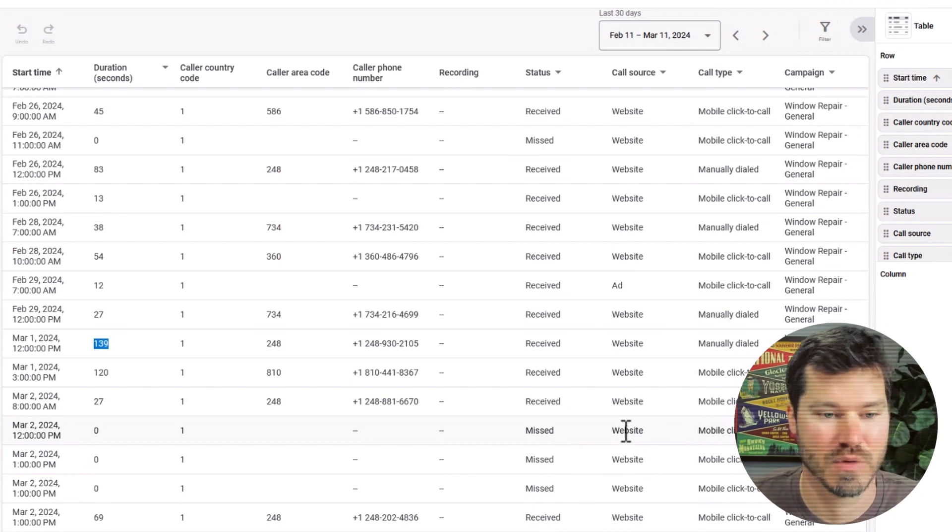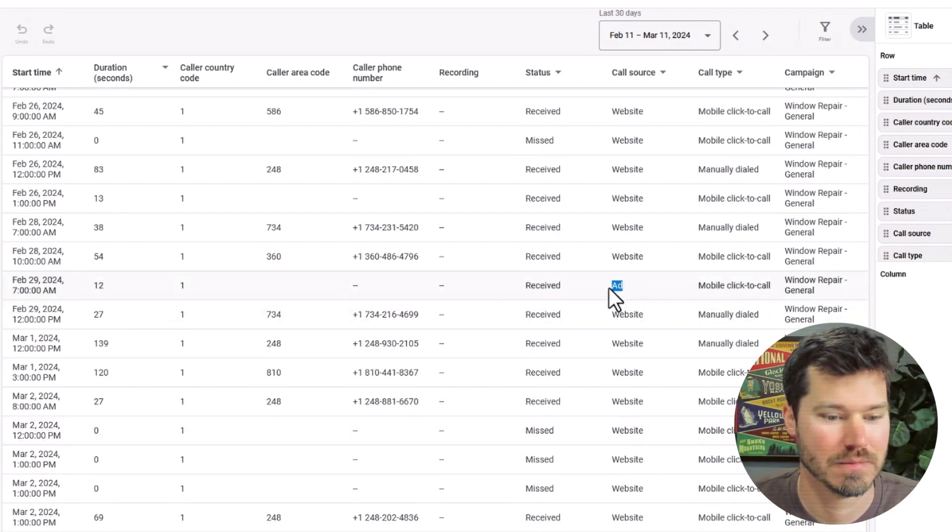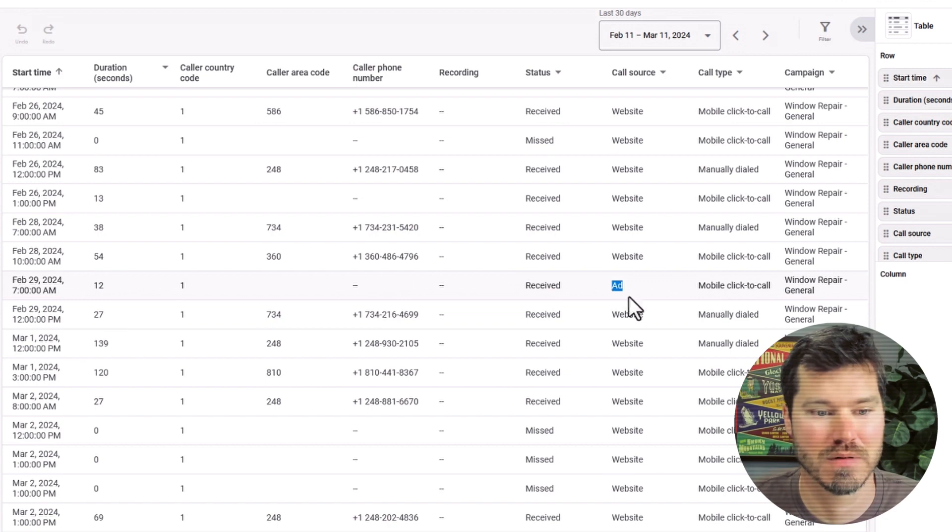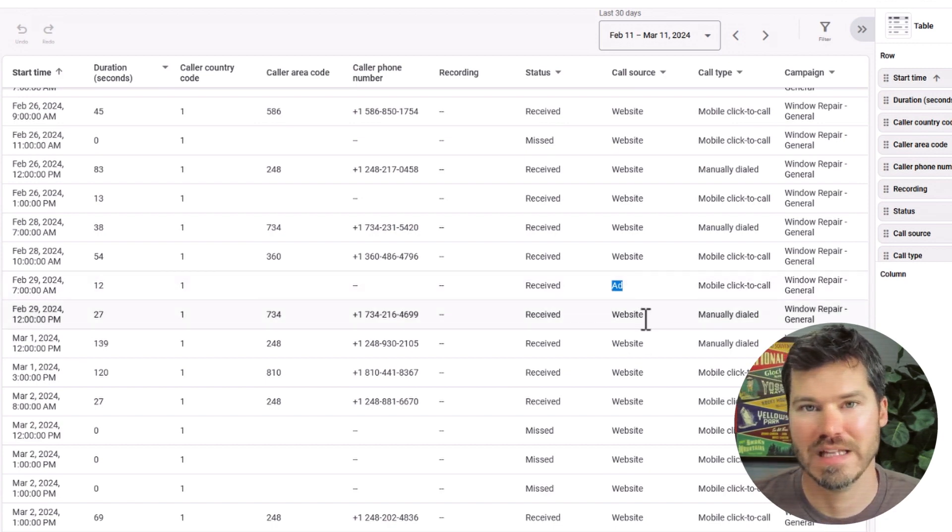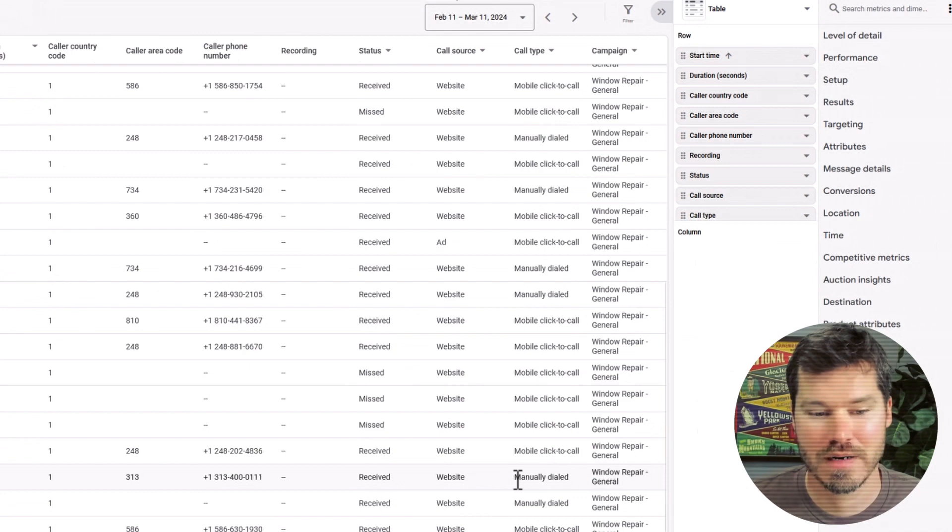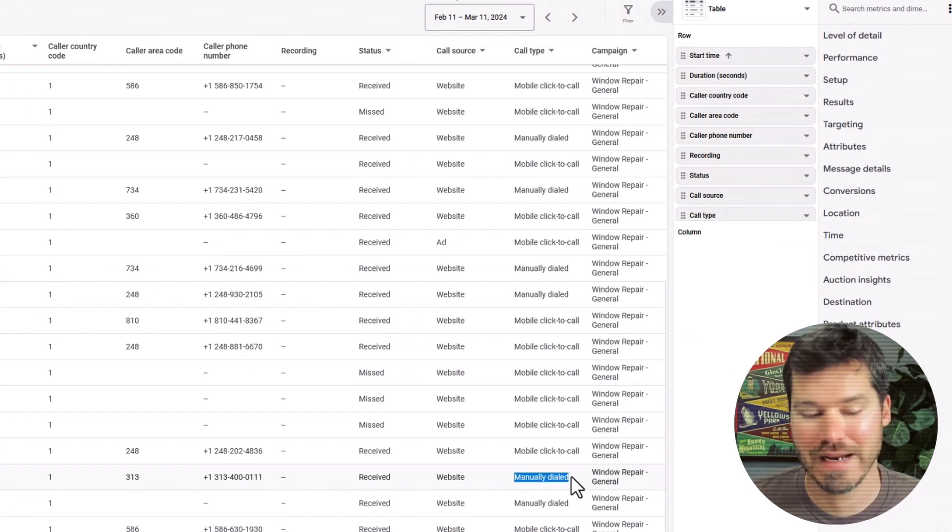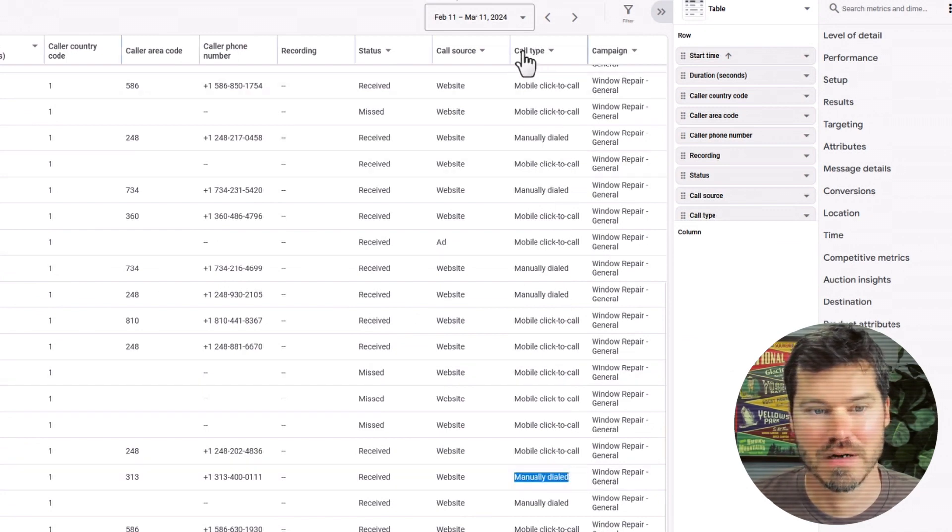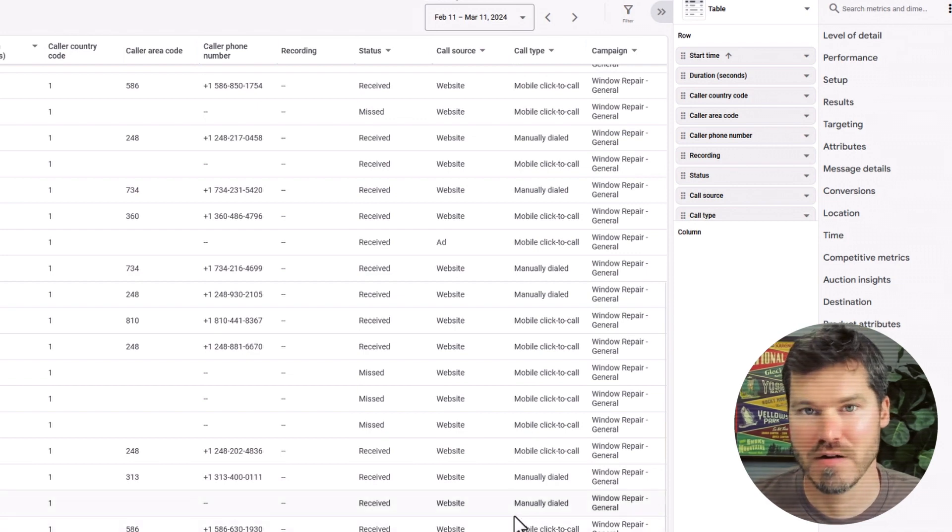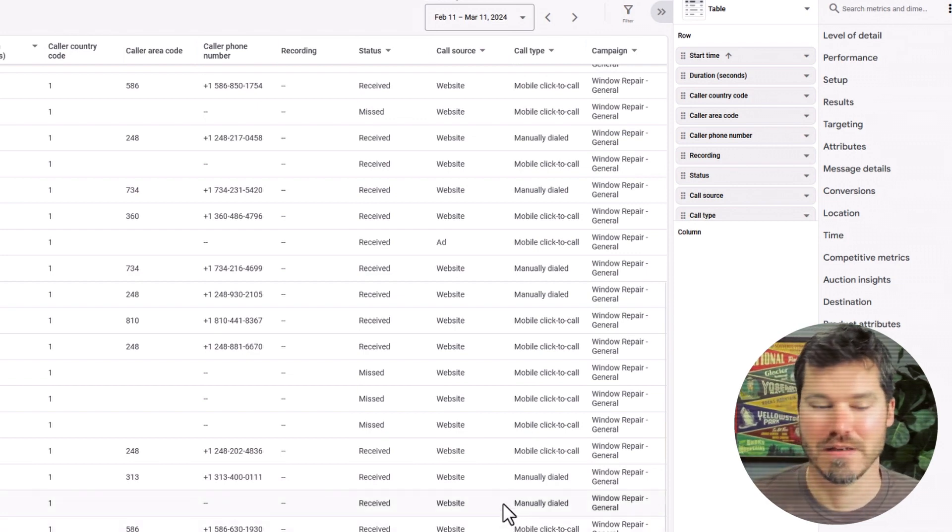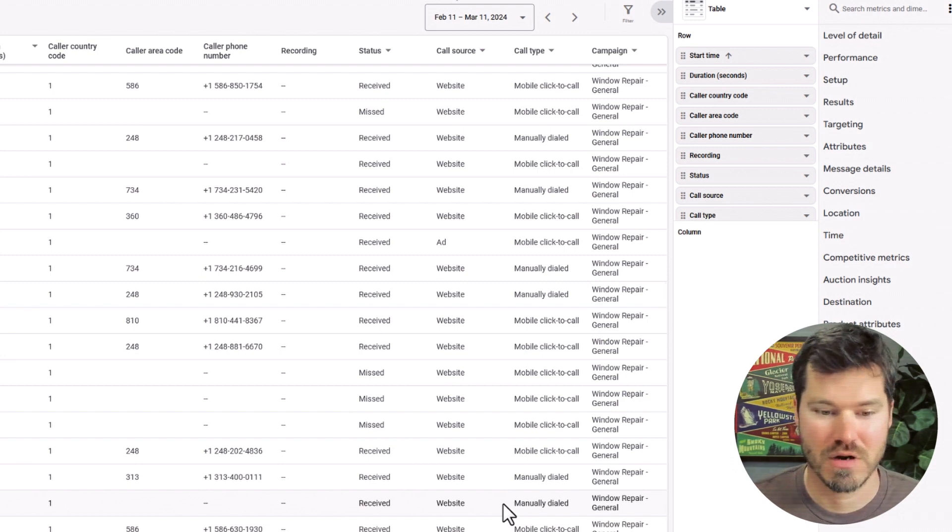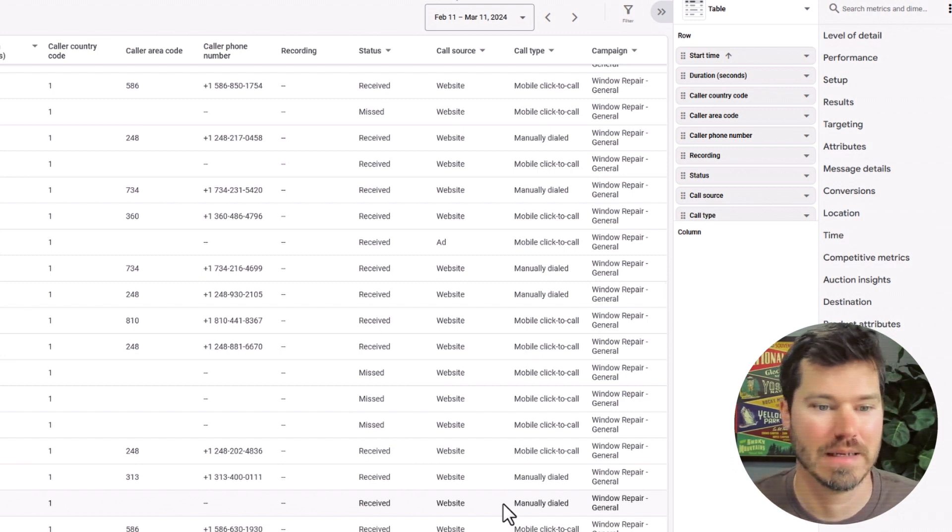It also tells you the source of the call. You can see here this one came directly from the ad. Most of them are coming from the website. This is people who are going to the website and then seeing the call forwarding number and then they're either manually dialing it, as you can see in this column here called call type, or they're doing a mobile click to call. So they're going to the website and then they're clicking a phone number on their cell phone in order to call the number directly.